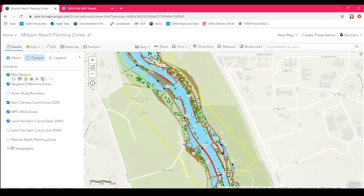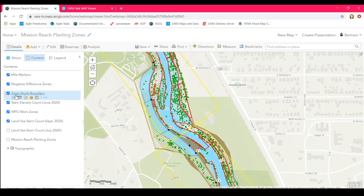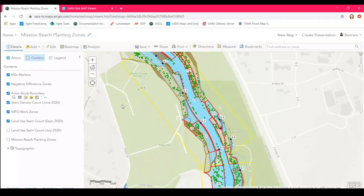The GIS team then created a web map to better visualize and share this data within the organization. What started as one dataset turned into a collection showing current stem counts and a plan of action for areas requiring tree removal. An important component was also respecting avian study boundaries — tree removals must account for native wildlife and habitats along the Mission Reach. This study will be repeated at least every two to three years to protect neighboring neighborhoods and structures.